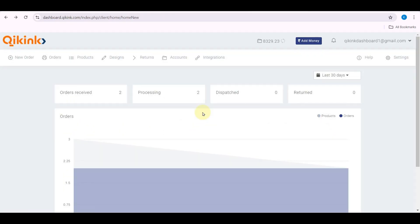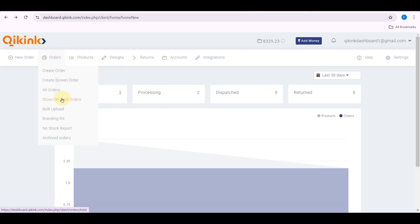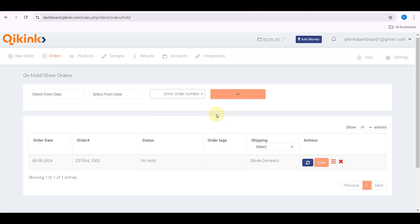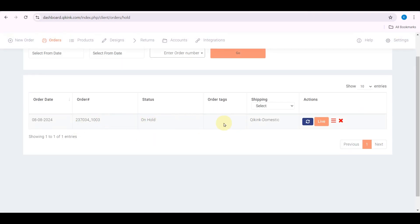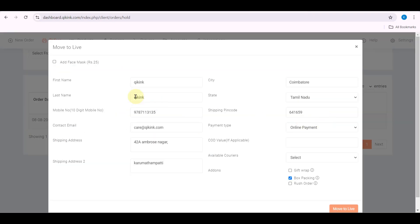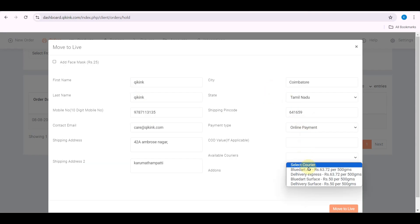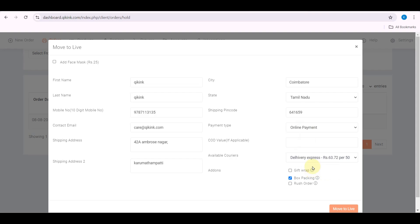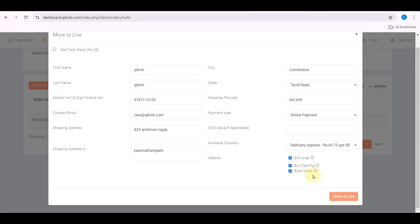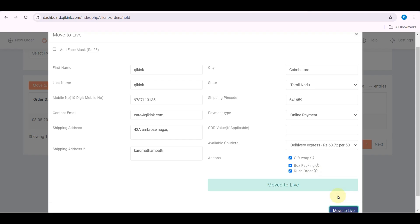Now your customer can browse and purchase your product directly from your store. When an order comes, you can see it in the Store On Hold page of the Quikink dashboard. Click the Live button to verify the customer details. Choose the available courier option for the particular pin code, and if you want, you can opt for add-ons. Finally, click Move to Live.